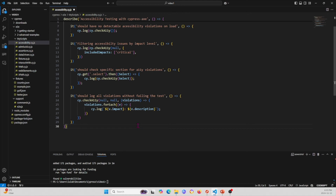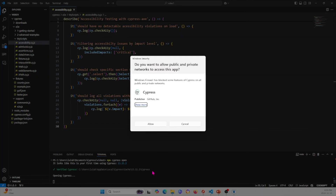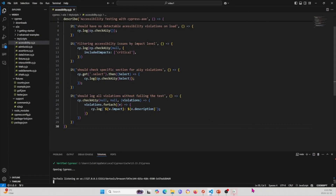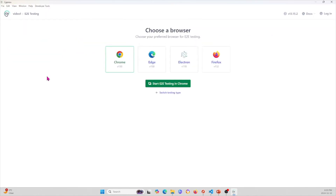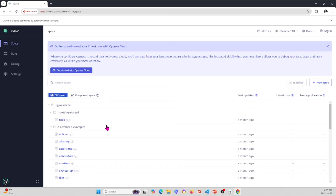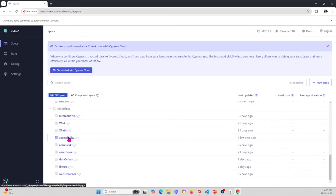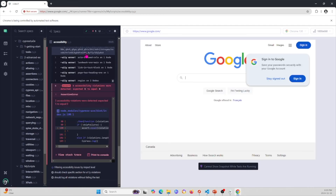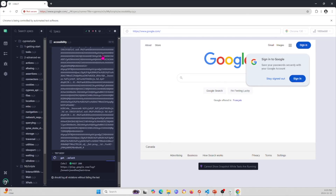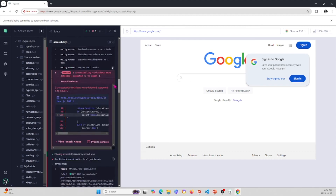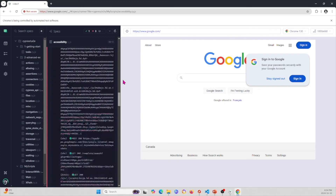I'm going to go ahead and save this. In order to run this, I'll use the command 'npx cypress open'. Allow that, go ahead and select E2E testing, select Chrome, give it some time, then go down to my test under scripts/accessibility. It'll go through each of the tests individually.